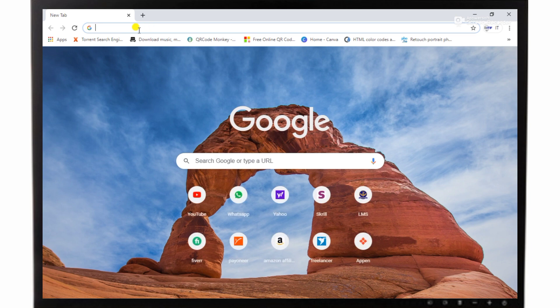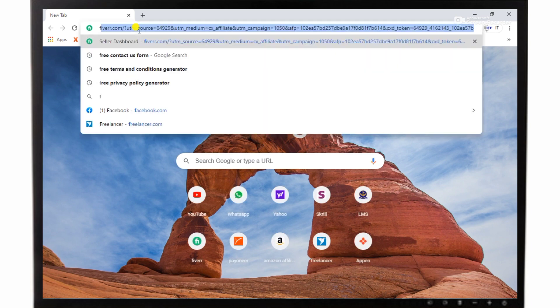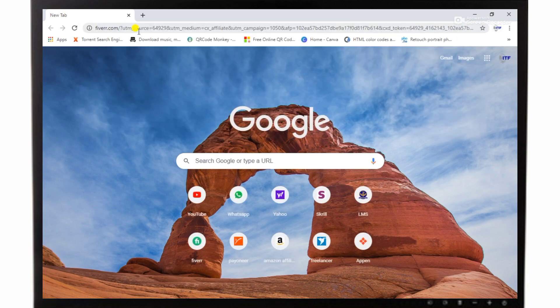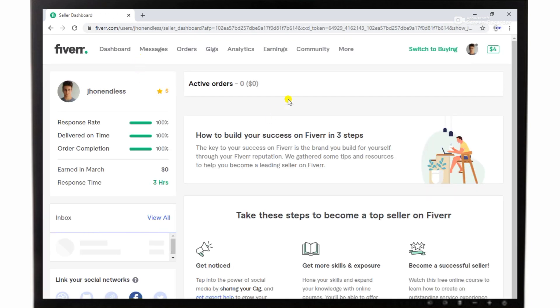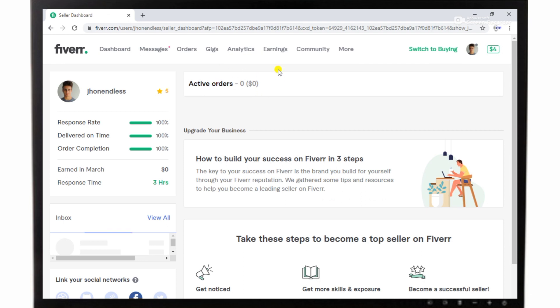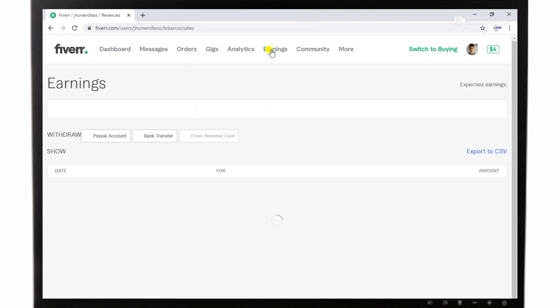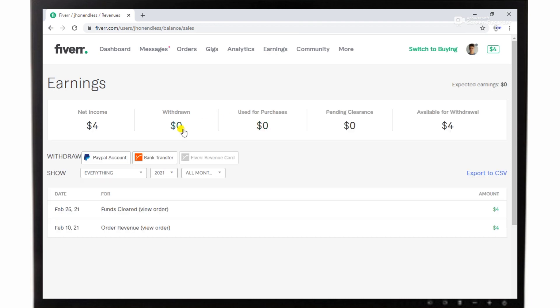I will open my official account of Fiverr to provide you proof. This is my official account. If you want to check live proof, the link of this gig is available in the description. You can check there.